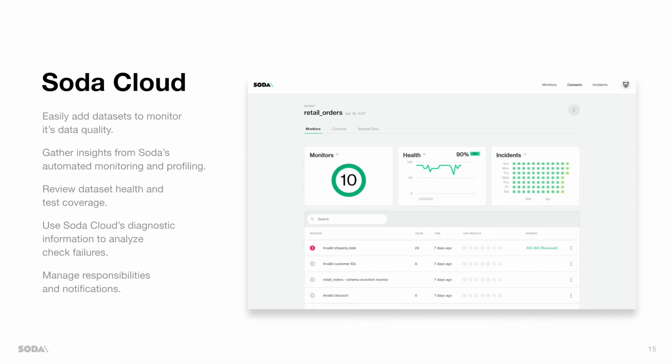As you have seen in the demo, SodaCore can easily connect to SodaCloud. SodaCloud allows you to gather insight from Soda's automated monitoring and profiling, review your data set health and test coverage, manage your responsibilities and notifications, making sure the right stakeholders are notified, and use SodaCloud's diagnostic information to analyze check failures.